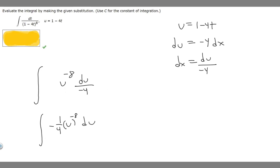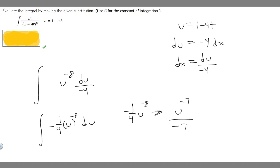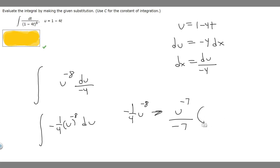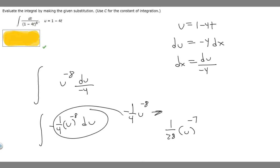Now all we have to do is find the antiderivative, then replace U with what it actually is. For U to the minus 8, we add 1 to the exponent: minus 8 plus 1 is minus 7. We divide by minus 7, and multiply by our constant out front, minus 1 over 4. Multiplying those together gives us 1 over 28 times U to the minus 7. And we add plus C, because we're taking the antiderivative.